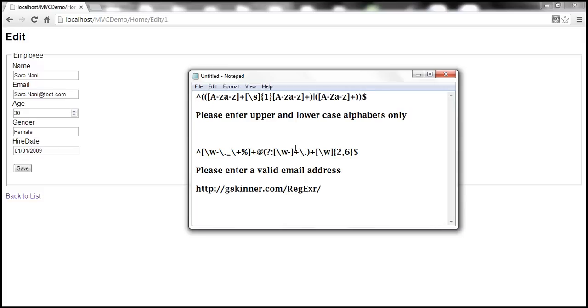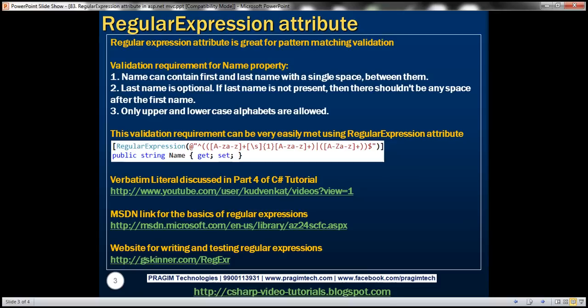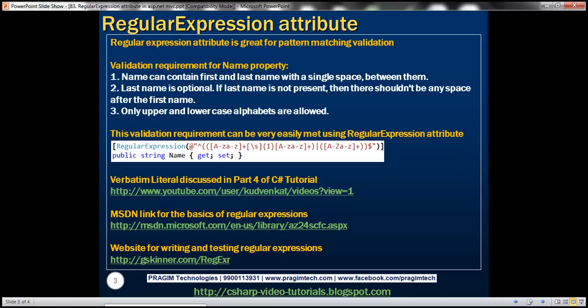Understanding and building regular expressions is beyond the scope of this video. However, if you're interested in learning the basics of regular expressions, here is a link that can explain the basics. This website is also very useful for writing and testing regular expressions. In fact, this regular expression to validate name, I picked it up from that website. Let's actually navigate to that website.